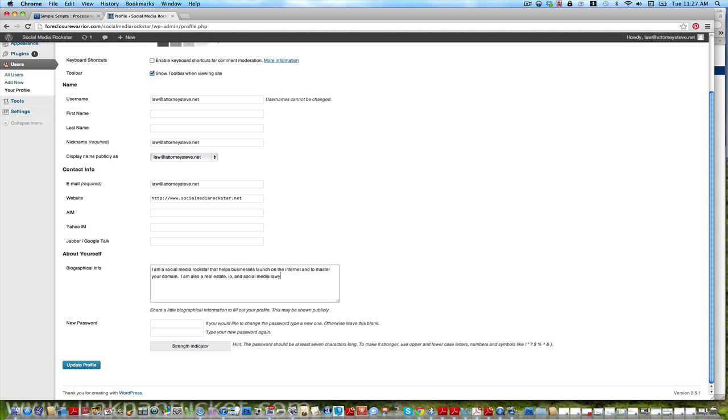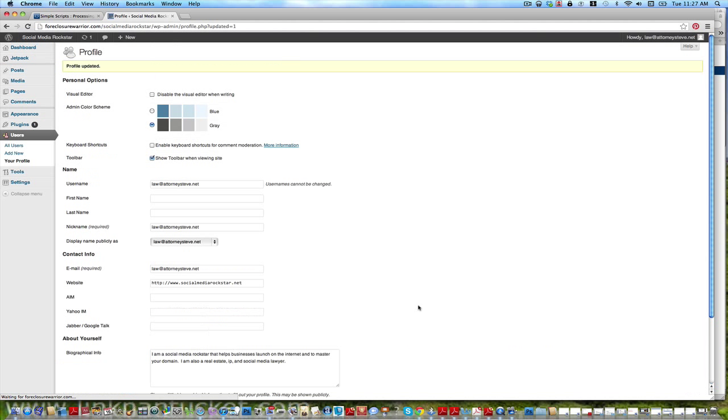I am a social media rockstar that helps businesses launch on the internet and master your domain. I am also a real estate and IP and social media lawyer. You need anybody for those services, trademarks, copyrights, website stuff. And here's where you can change your password, I'm not going to do it right now, I'm going to do it later though, and update your profile.